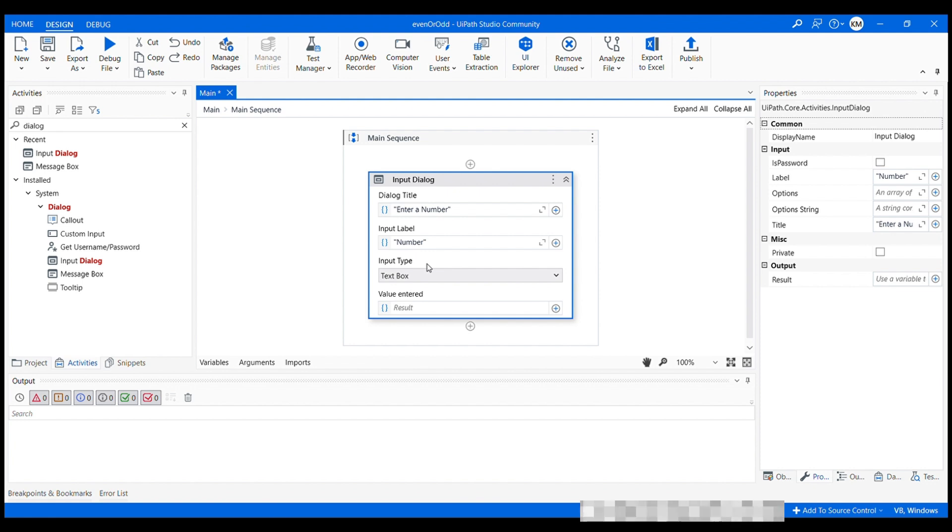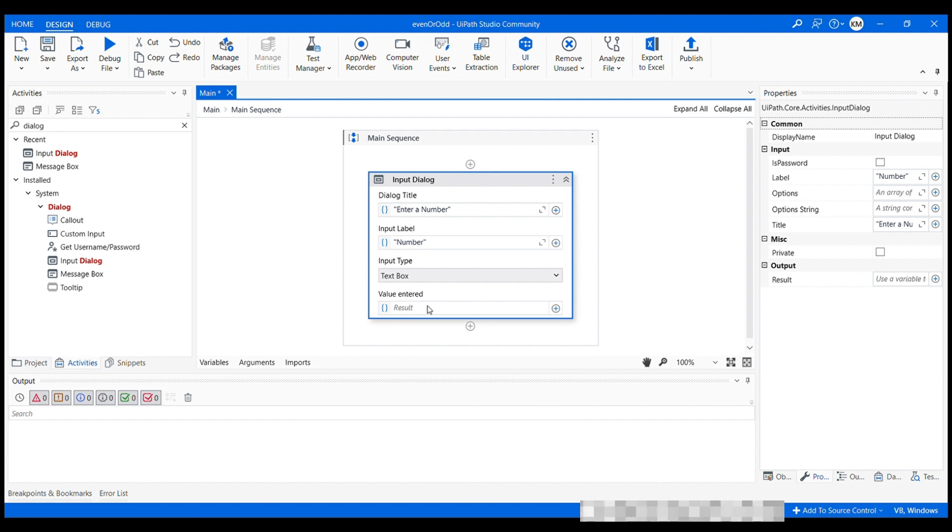And then we have this value entered to store the value, to store the input provided by the user. And we will be storing the input in a variable.